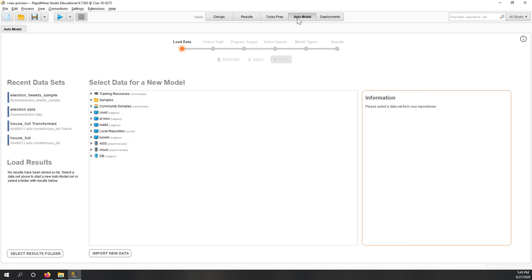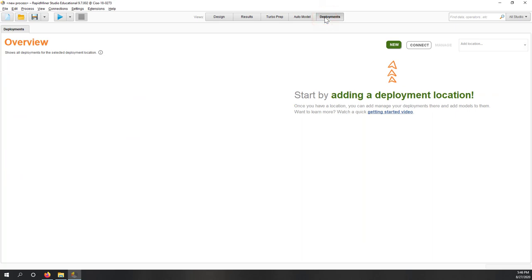Auto Model is another very powerful function in RapidMiner. You bring in your data and RapidMiner will select the best model — it runs a set of machine learning models and reports accuracy so you can choose which model you like. We'll see this later this semester. Deployment is also a new function — once you have a model ready, you can deploy it to production immediately.